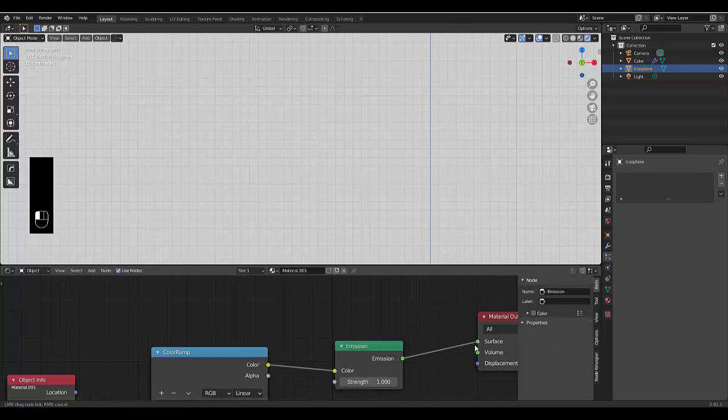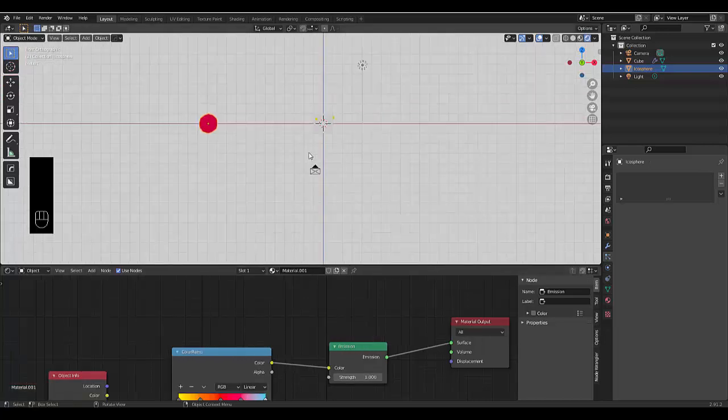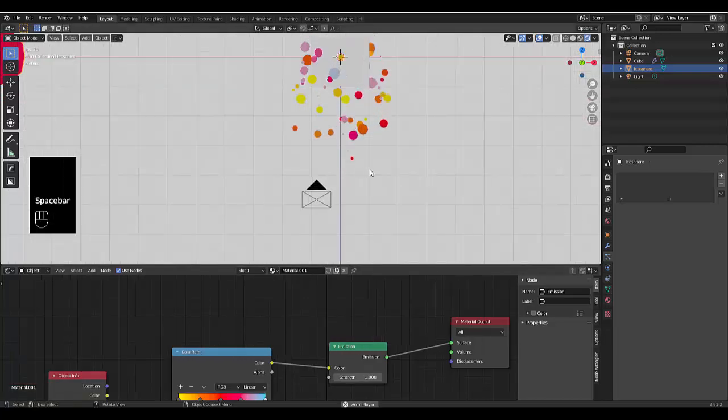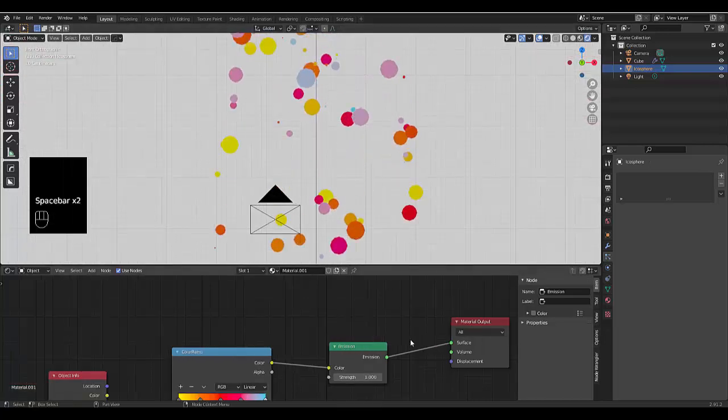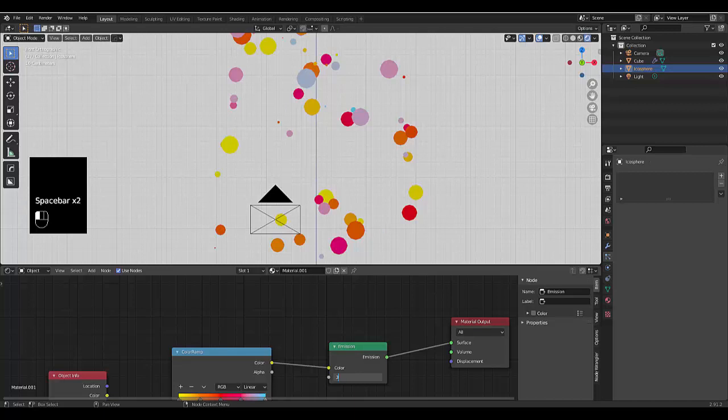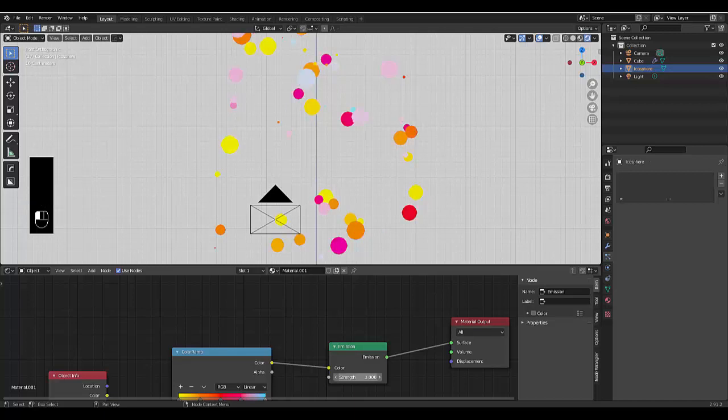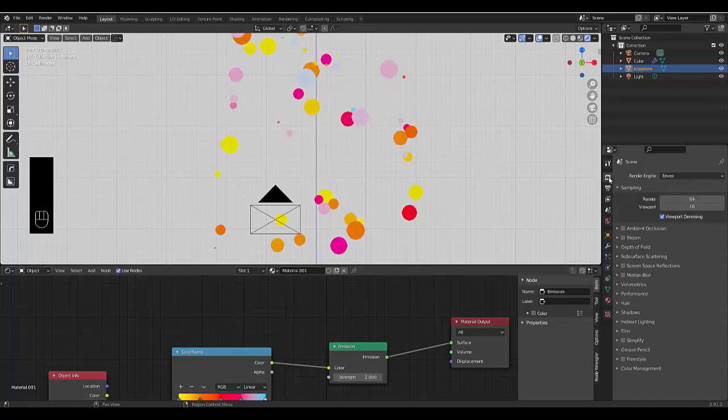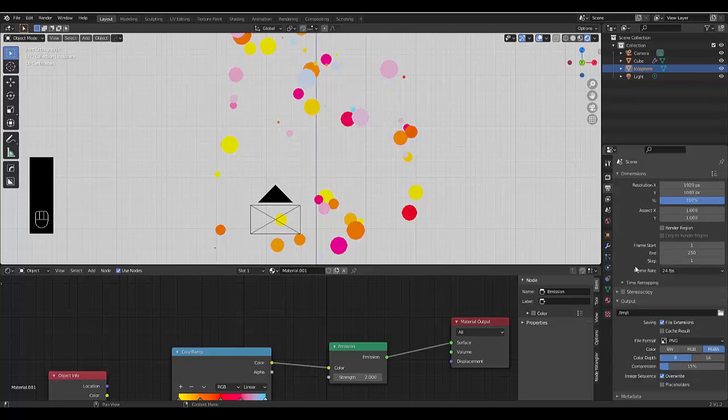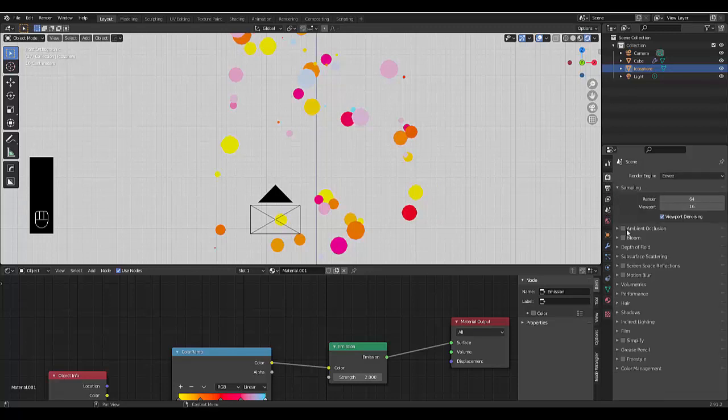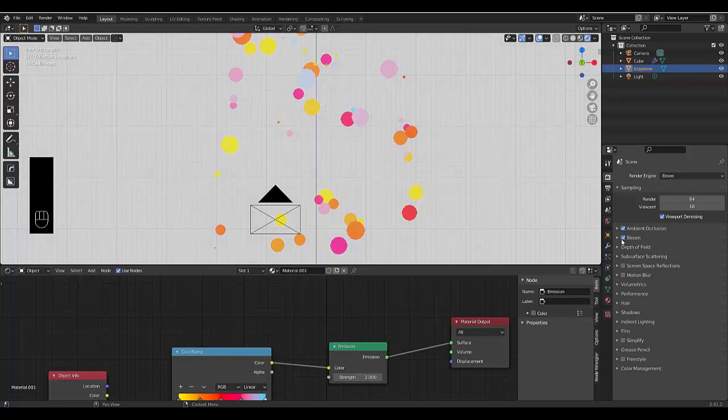Scroll out here, repress play. Anything we want to do maybe is increase the strength to two. Then go to our render settings and make ambient occlusion work and bloom and screen space reflection, not that it will do much.